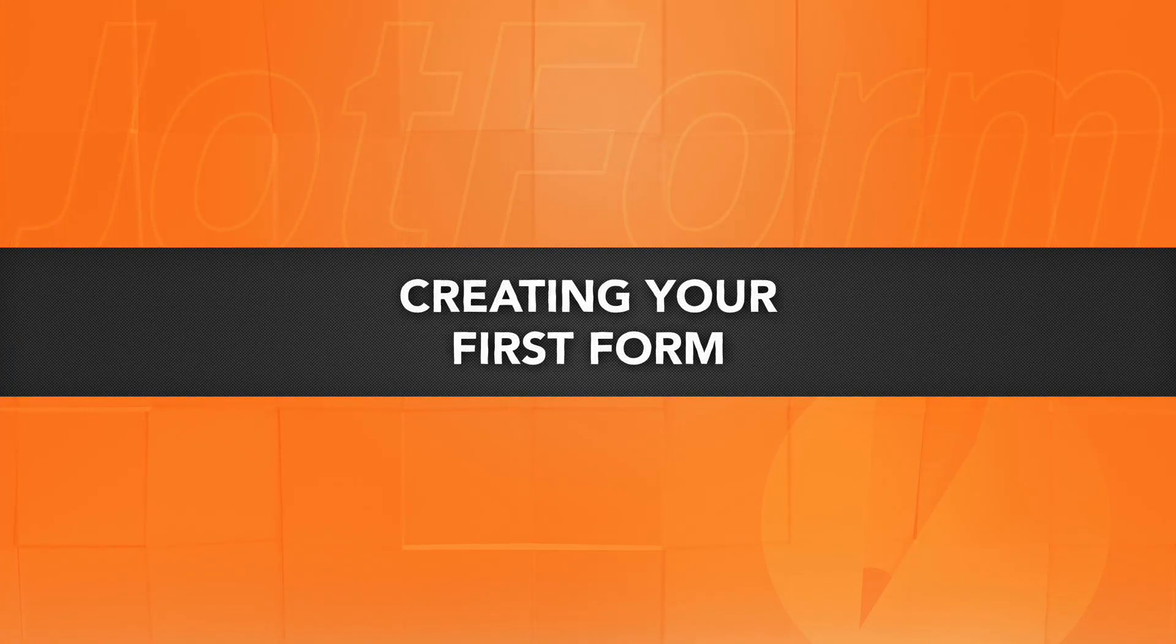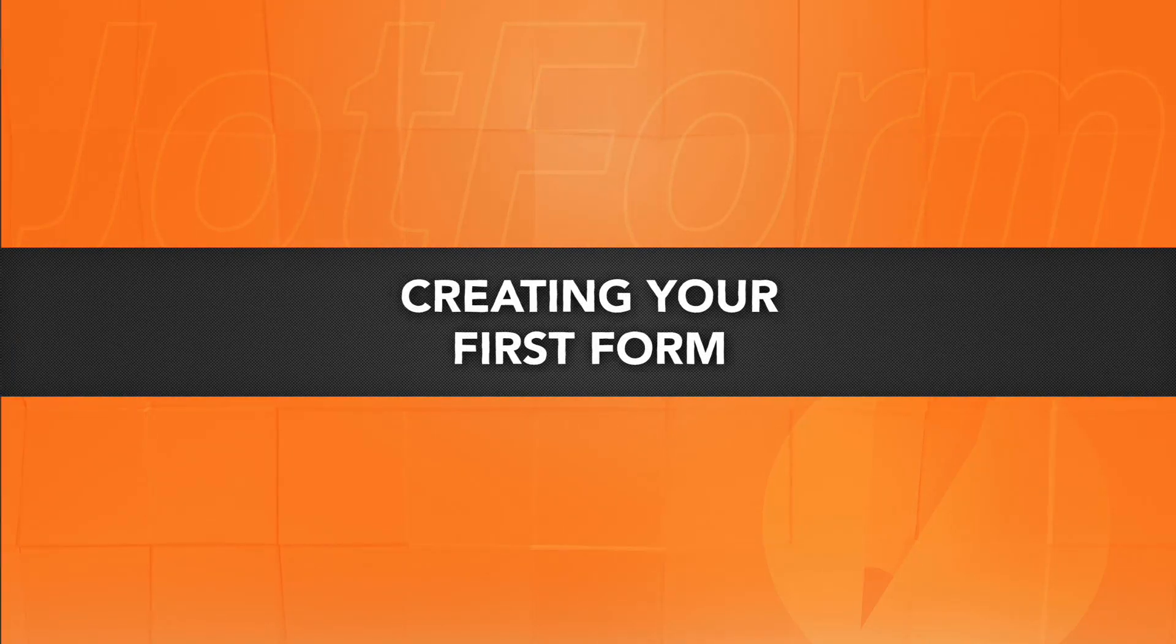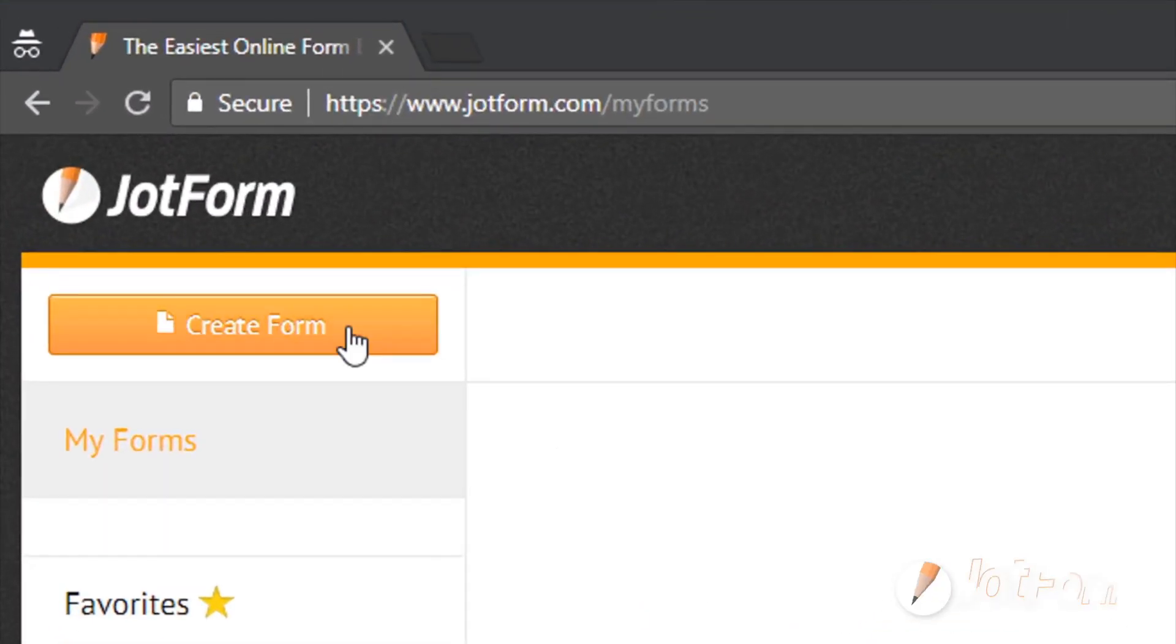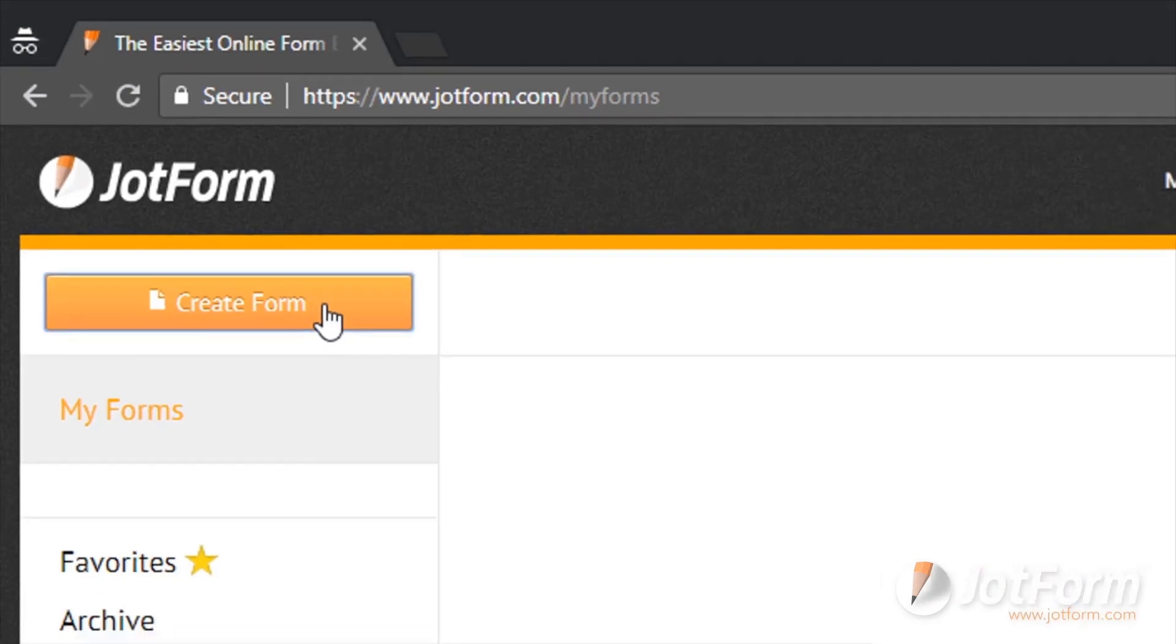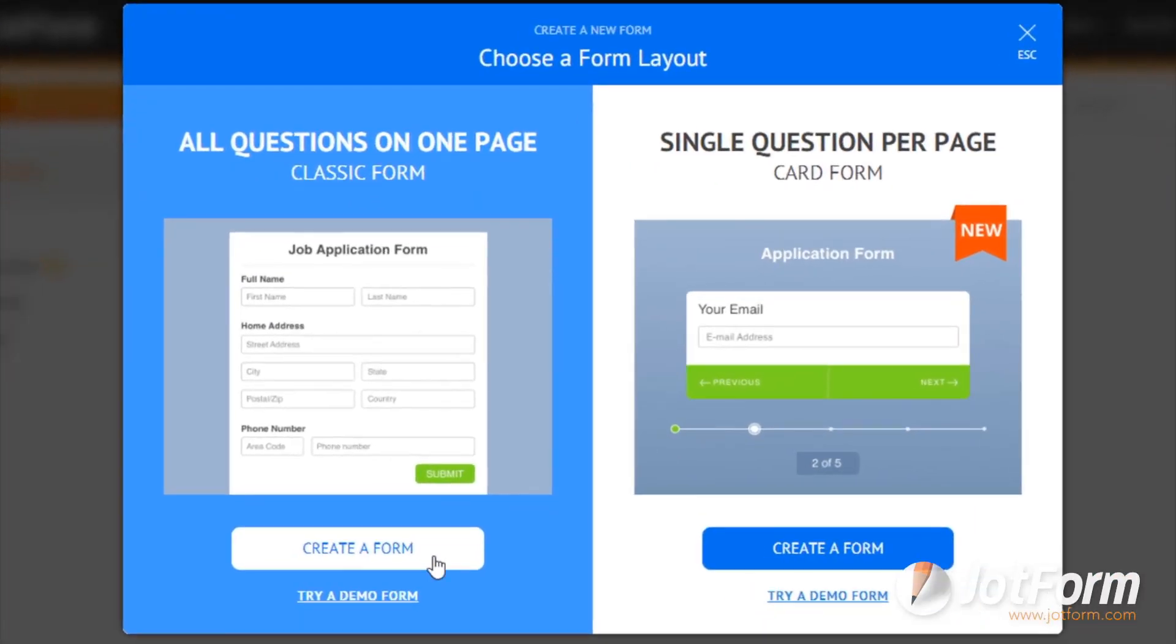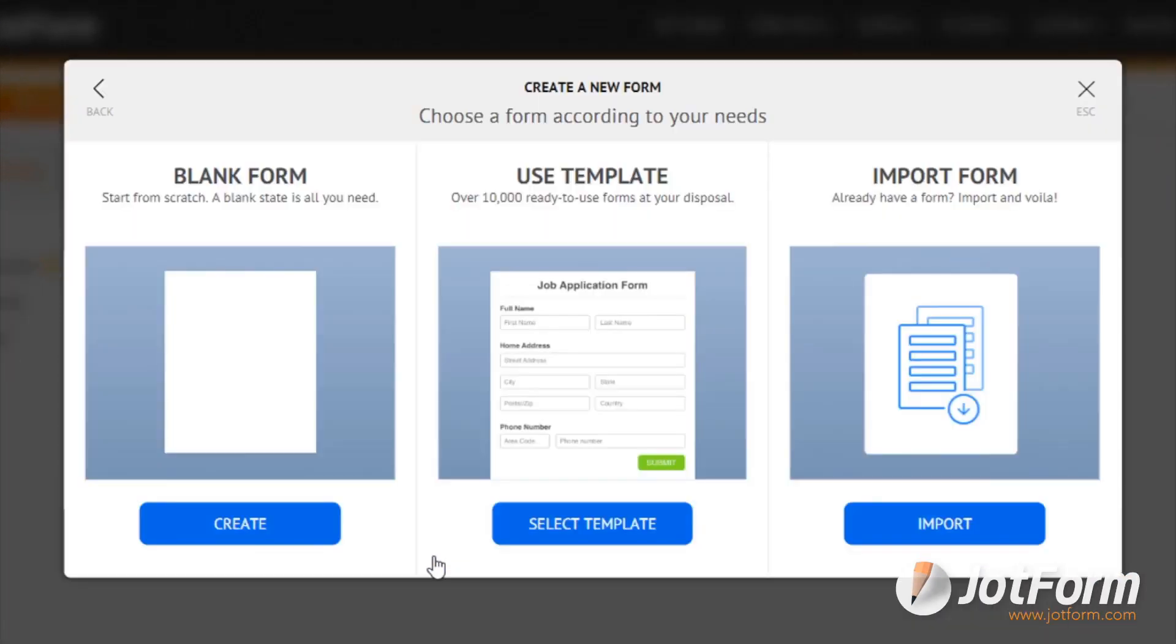Hi, David here from JotForm, here to show you how to create your first online form. After logging into your account, start by clicking Create Form.